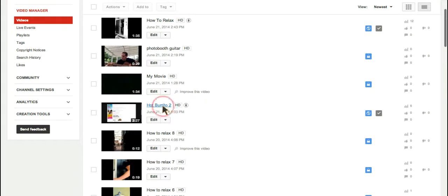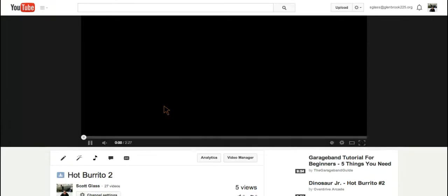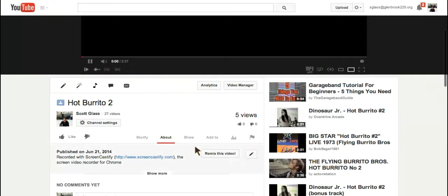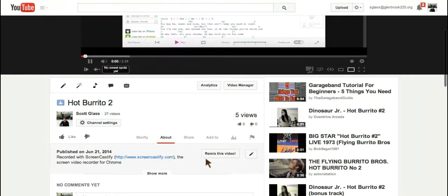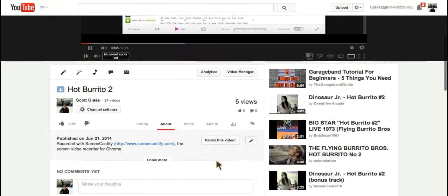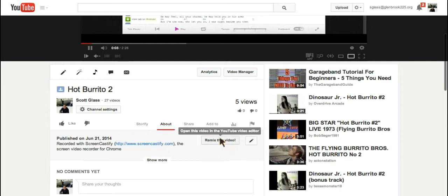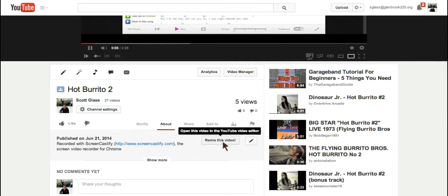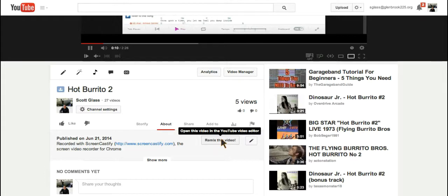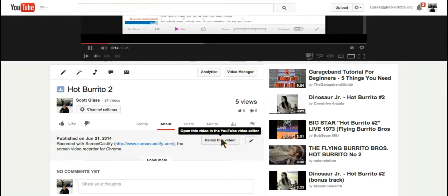But the other way that I know that it is now Creative Commons is that when I open up the video to play it, I now see this, which says Remix this video. And you can see it says Open this video in YouTube Video Editor. And that's where we should go to next.